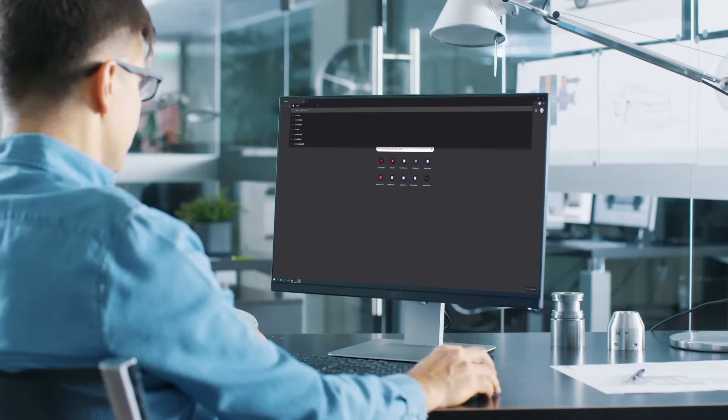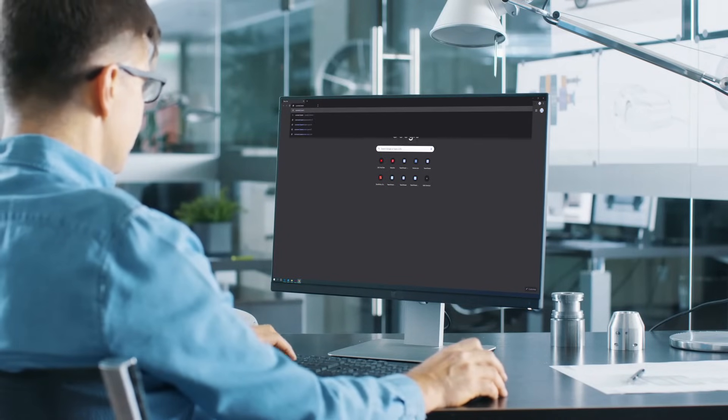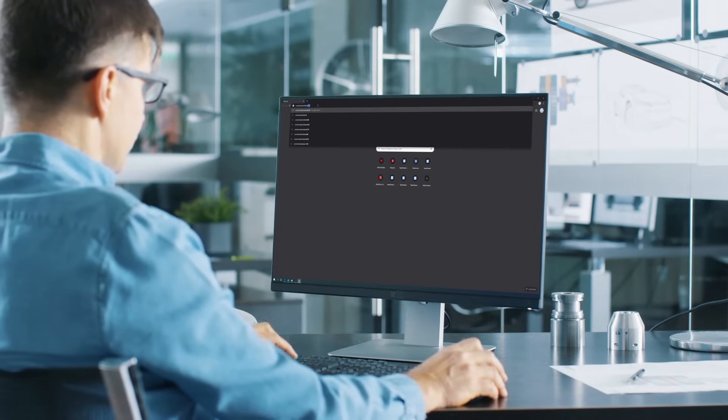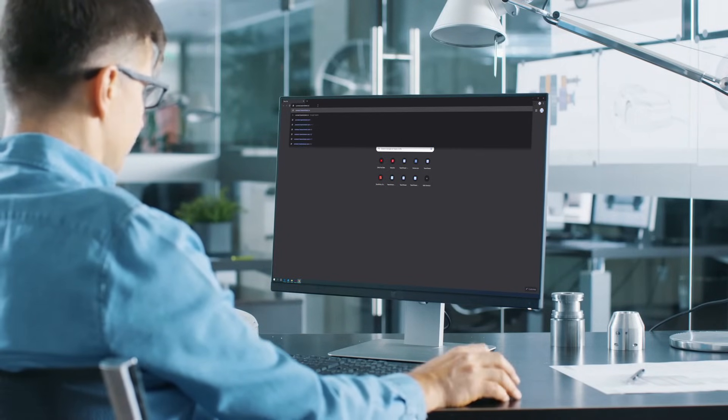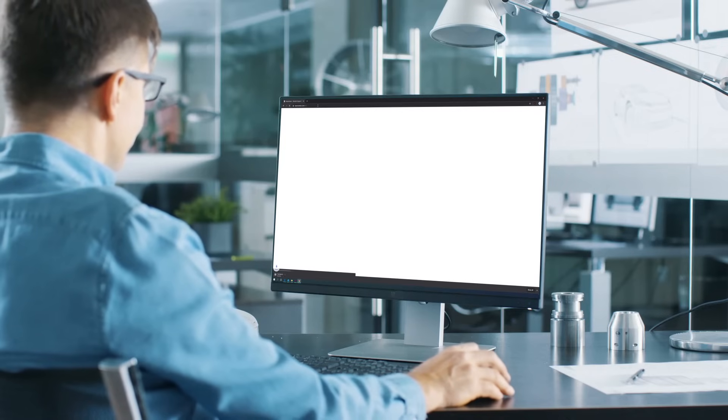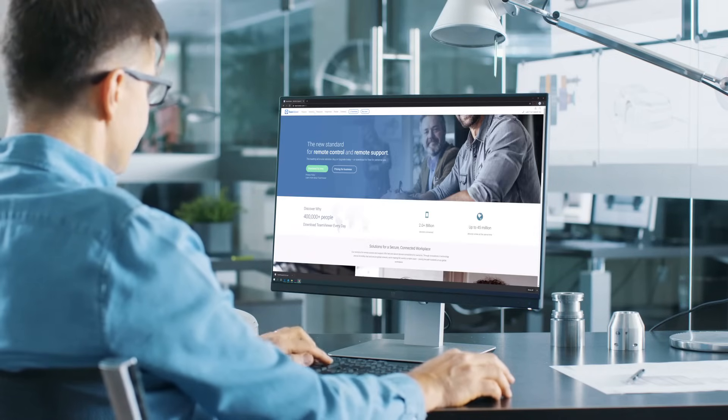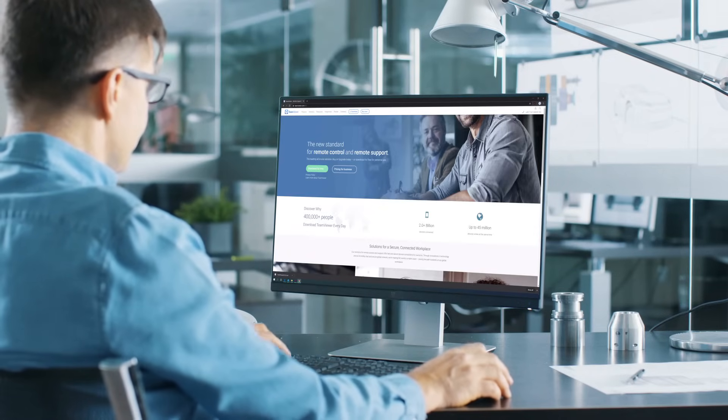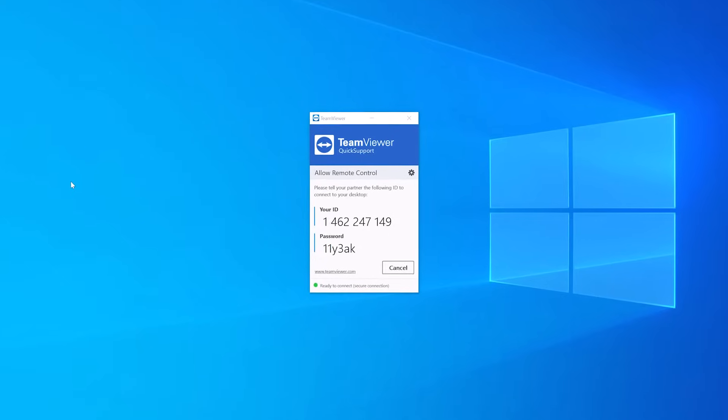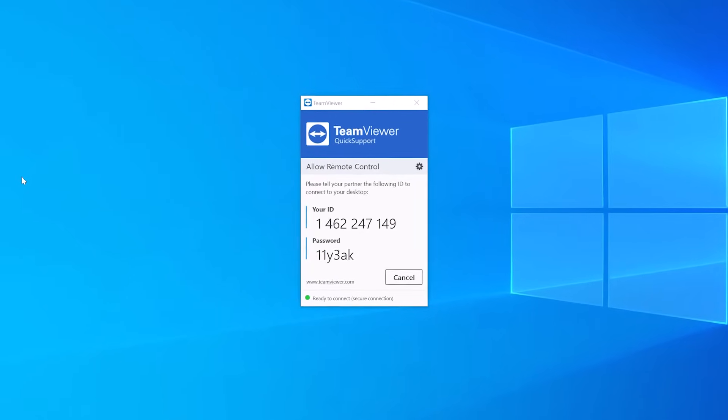This is what your partner has to do. Have them go to Connect.TeamViewer.com. This will download the TeamViewer Quick Support module, which only needs to be run but not installed and is the easiest way to start a remote control session with your partner.